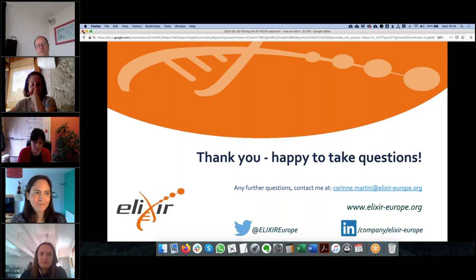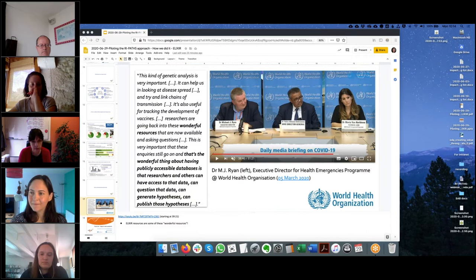Thank you very much, Corinne, and thank you for these concluding slides which are very relevant today. With this we conclude the four partner pilot presentations. We will now move to the final two ones from research infrastructures not formally part of our consortium, but who were interested enough to join and work with us on their own resources. I will give the floor to Anne-Charlotte, who will present the work done with EATRIS.